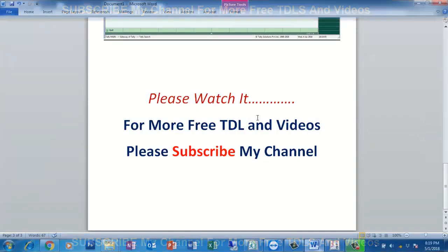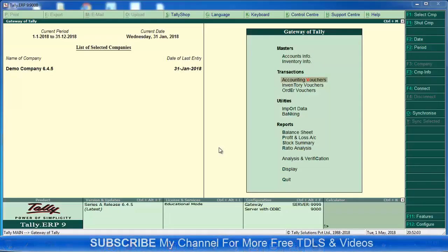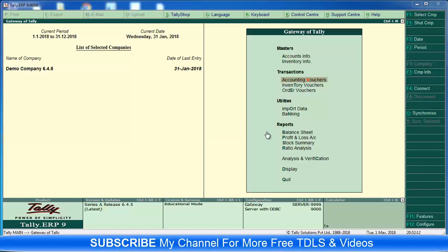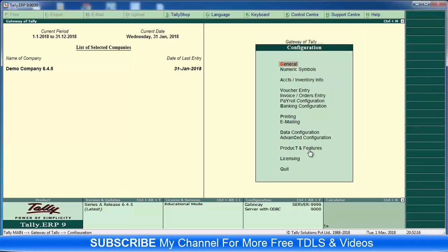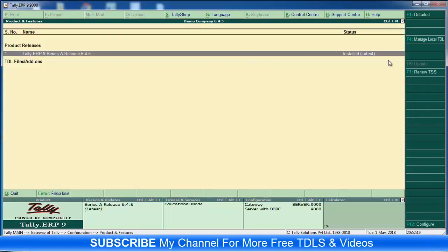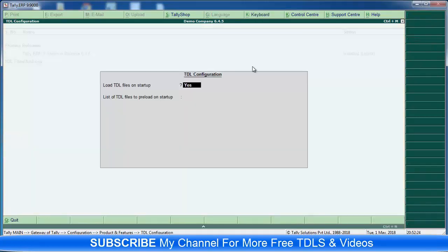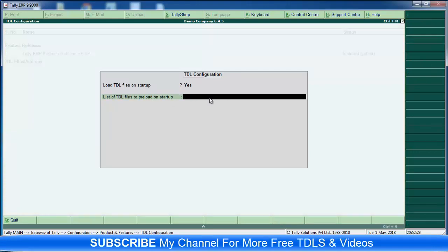First load the TDL. You can download TDL from my video description link. Then go to Configuration, Product and Features. Select F4 or Manage Local TDL, then load TDL file, make it yes. Then here copy and paste your TDL location path.